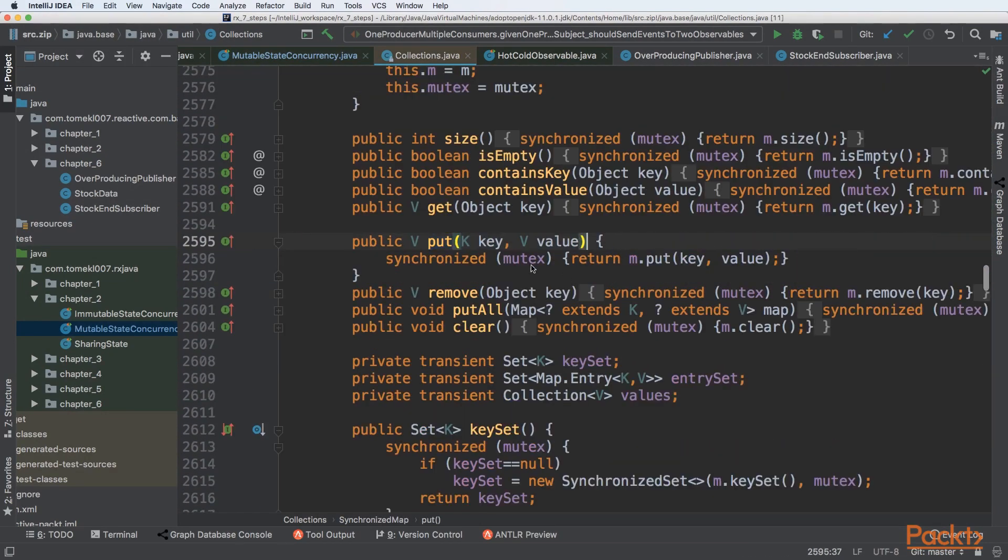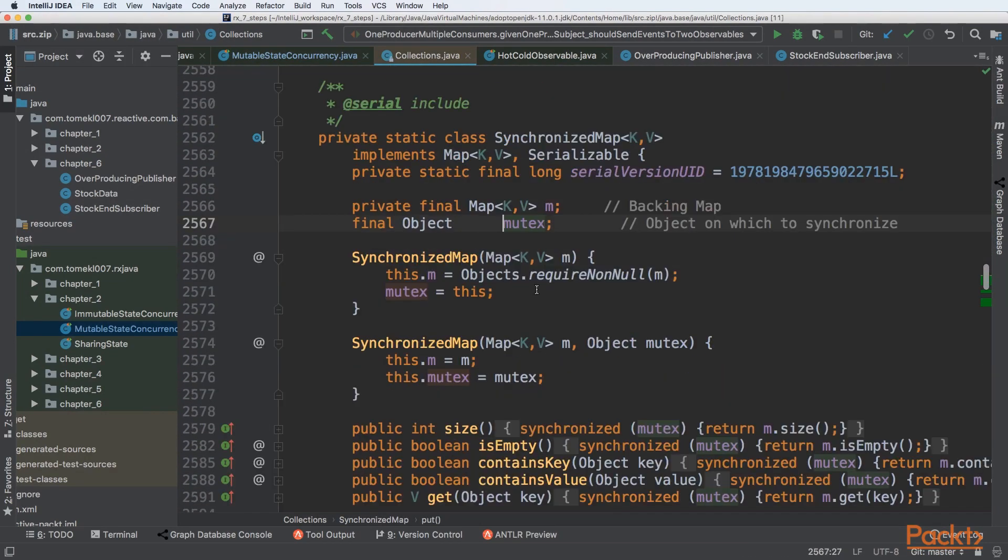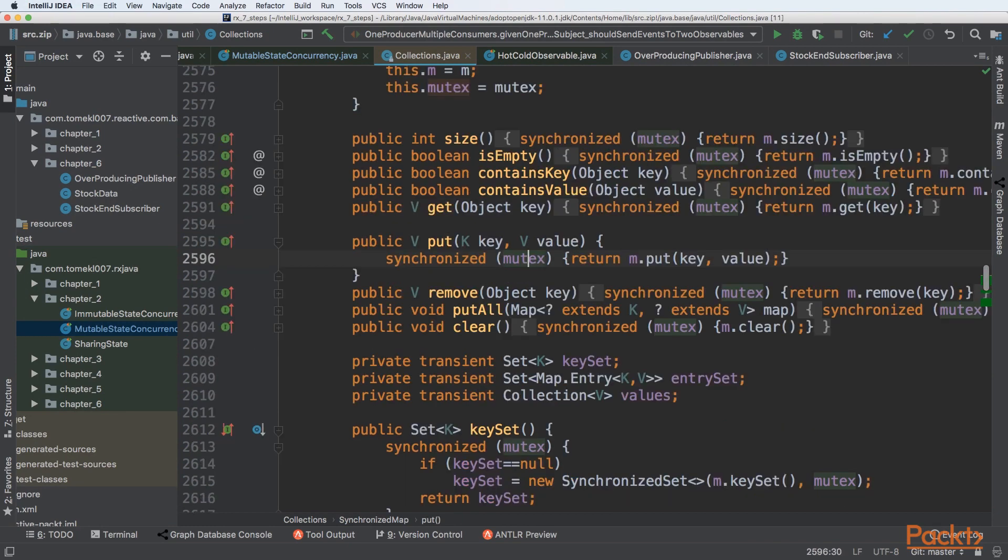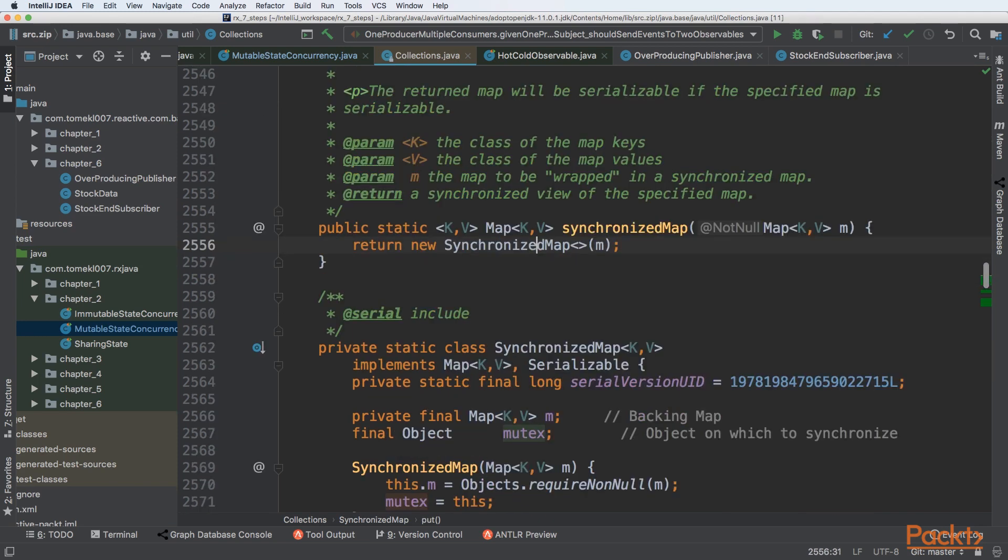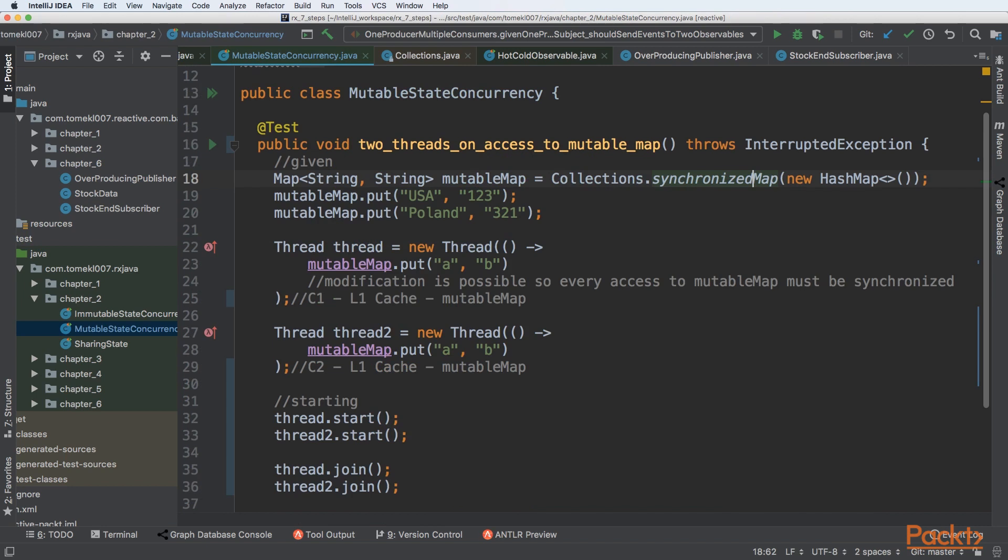We can see that inside of it, we are synchronizing on an internal mutex that is an object. So it means that every put, also every get as you can see here, size, is empty—basically every method is synchronized, so at most one thread can access this specific map.